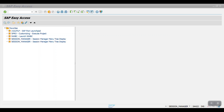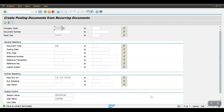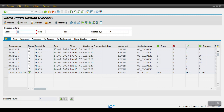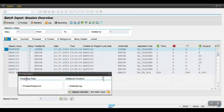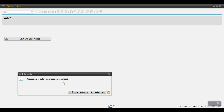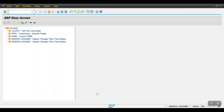We need to check the session in SM35 — the session created from F.14. Use transaction code SM35 and run that session. Select the session, click Process, select 'Display Errors Only', and click Process. The process of batch input session completed. We can now exit the batch input screen.